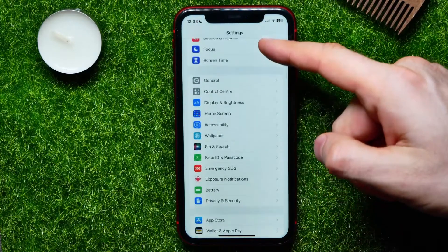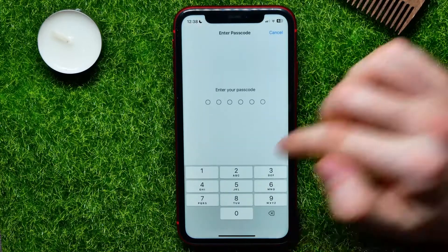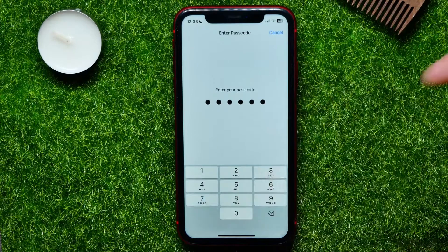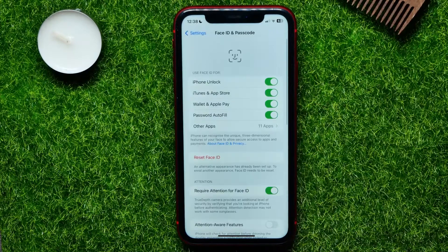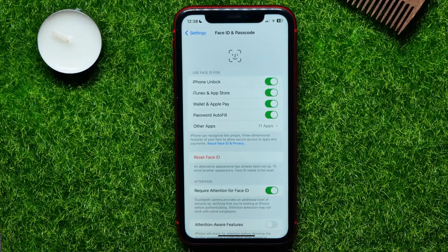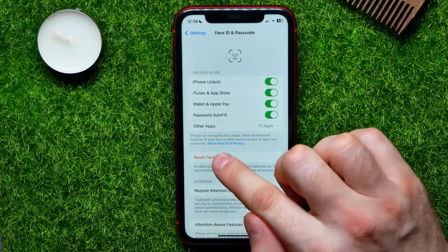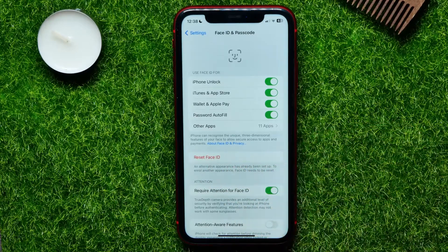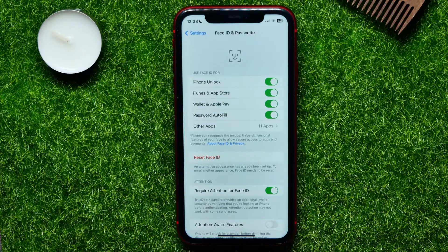Open Settings, tap on Face ID & Passcode, and here you can try to reset your Face ID. Tap to reset Face ID and then set it up again. That may solve the problem.